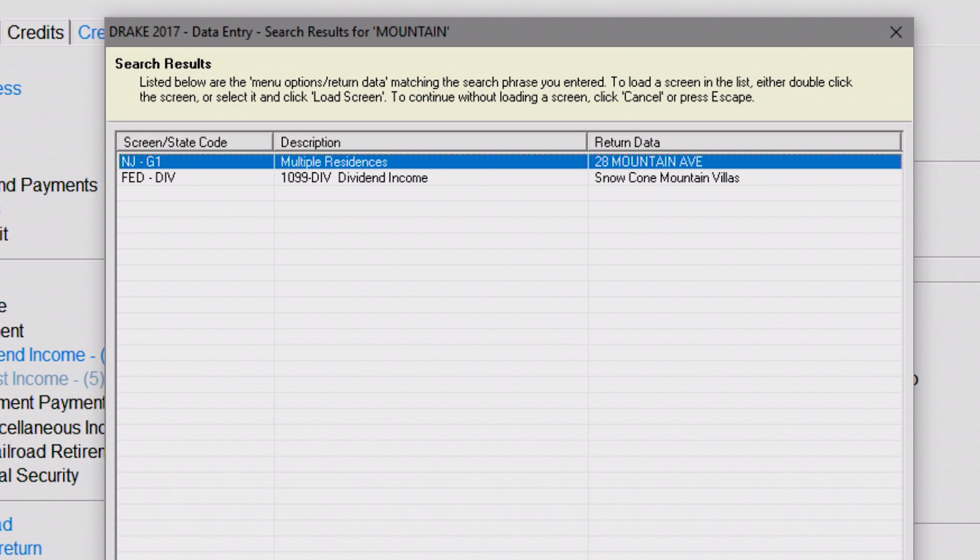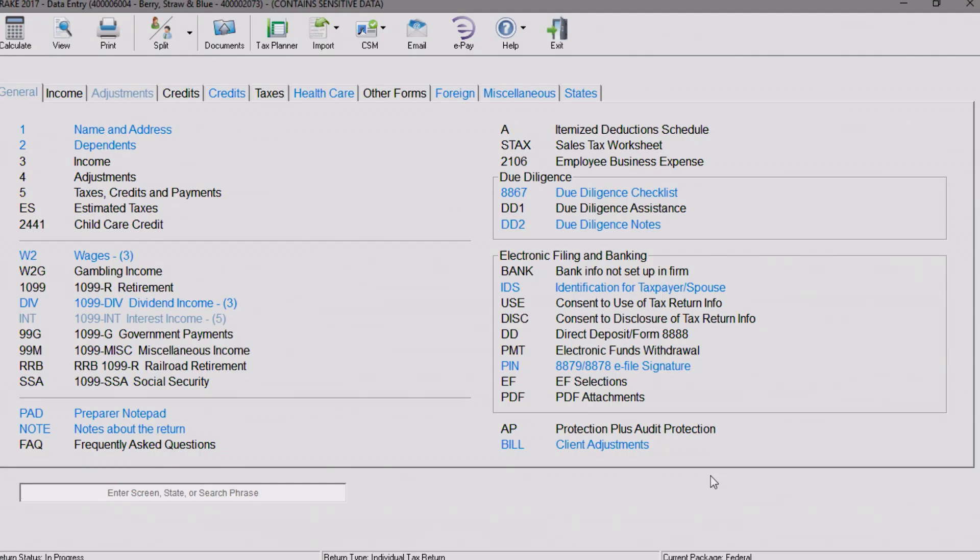Then double-click a line to open that screen, or select a line and click "Load Screen" from the bottom of the search results window.